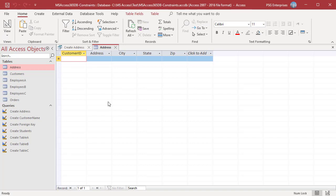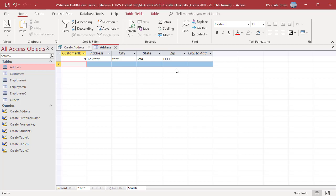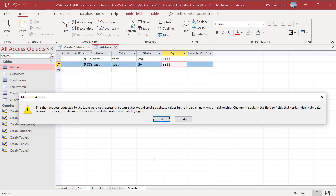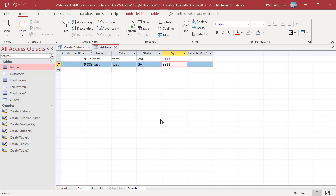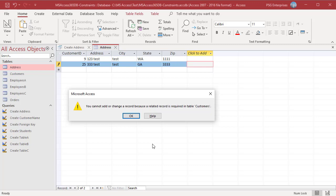For example, insert a row in the Address table for customer ID 9. Now try to enter a different address for the same customer — you will get a duplicate values error. Now add a customer ID 25 which does not exist in Customers — you will get an error saying a related record is required in Customers.